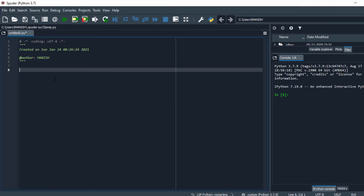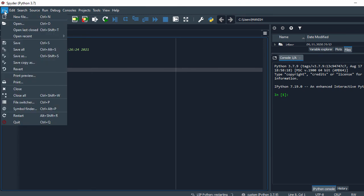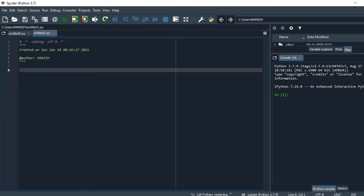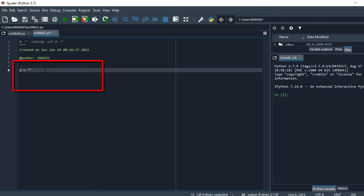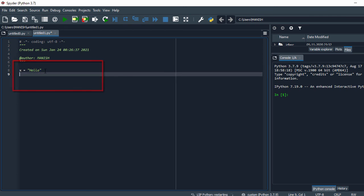So if you want to create a new file, just click on this file and say new file. So here we have this file. Now let's write some code. For that I say x equal to hello which is my string. And I will print the string, so I say print and say x.